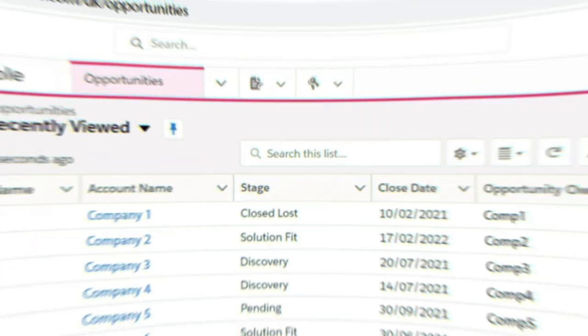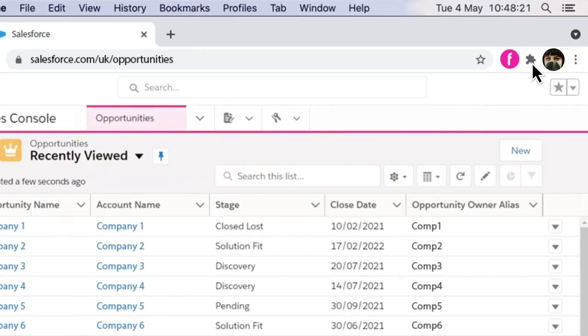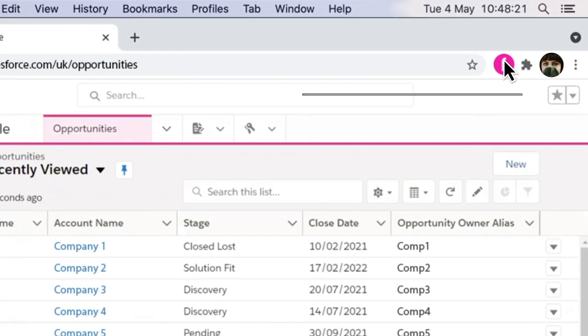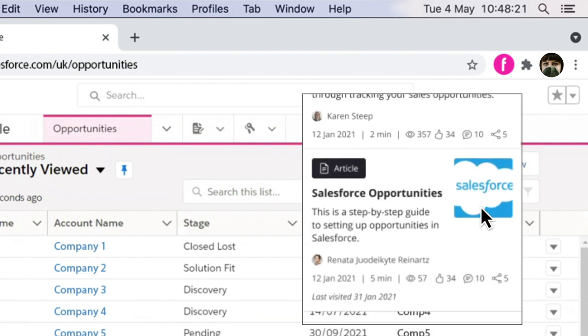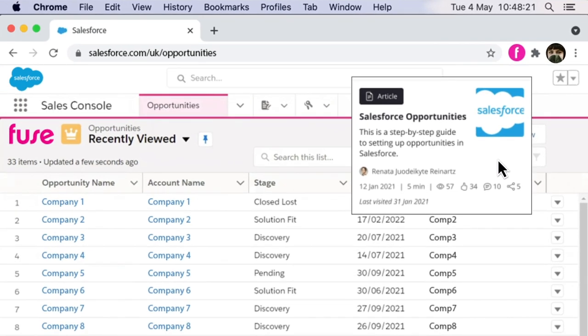It sits in your browser and understands where you are and what you're doing. It combines this with everything Fuse knows about you to predict the most relevant knowledge and answers to support you seamlessly in the flow of work.